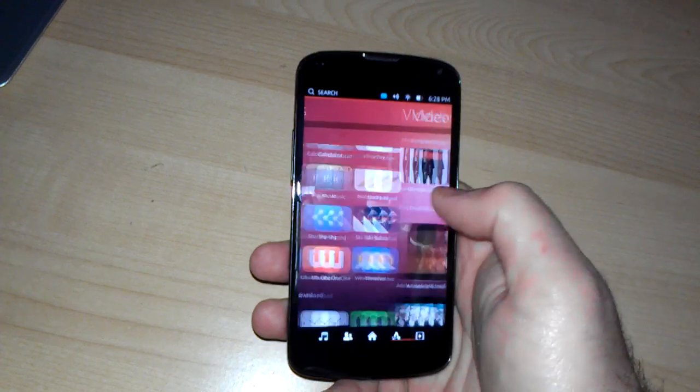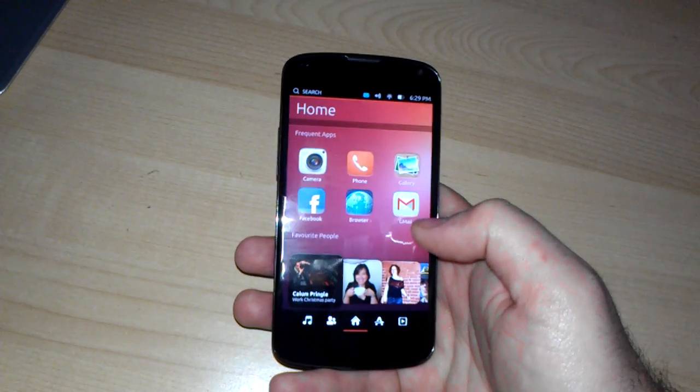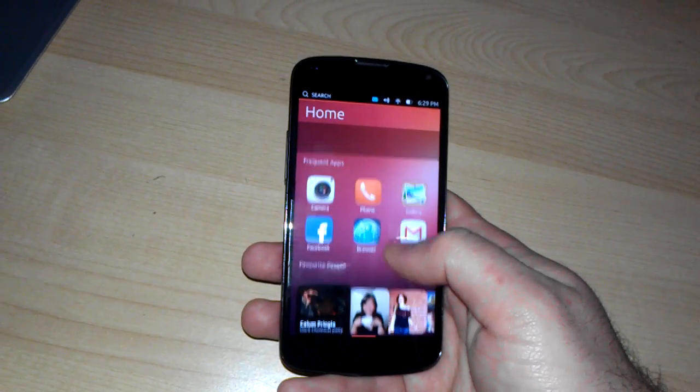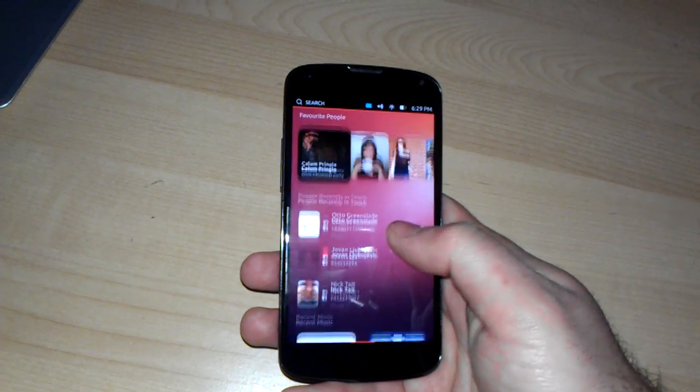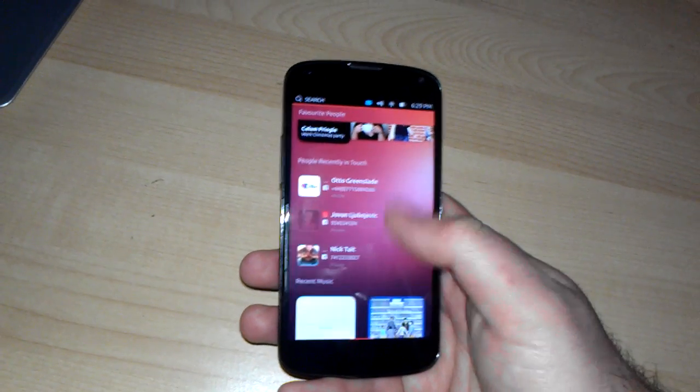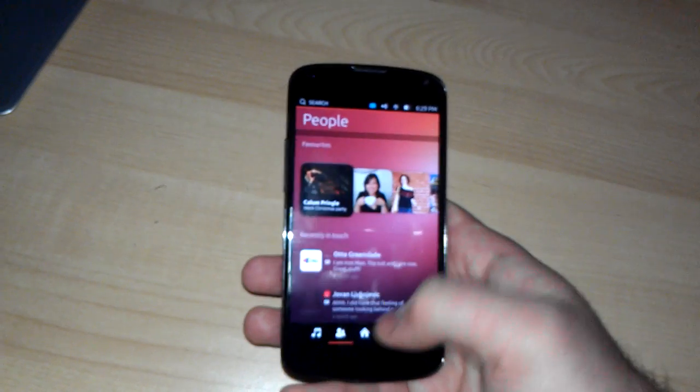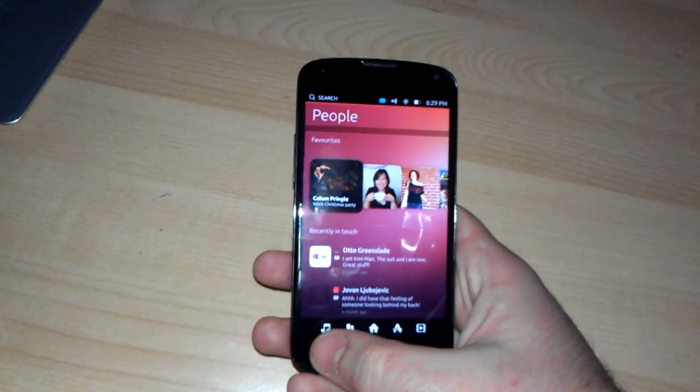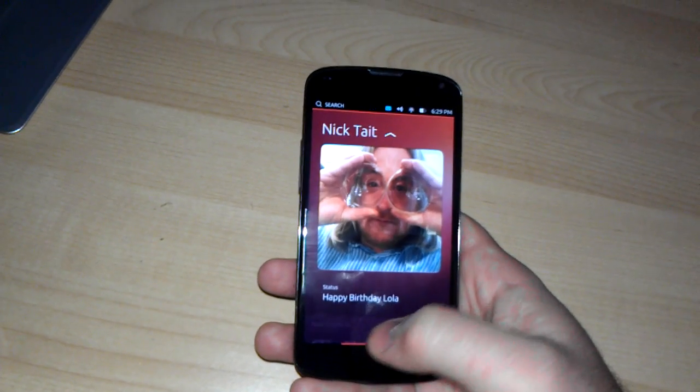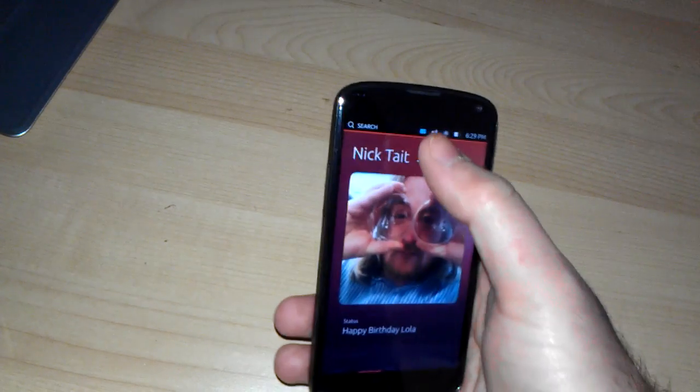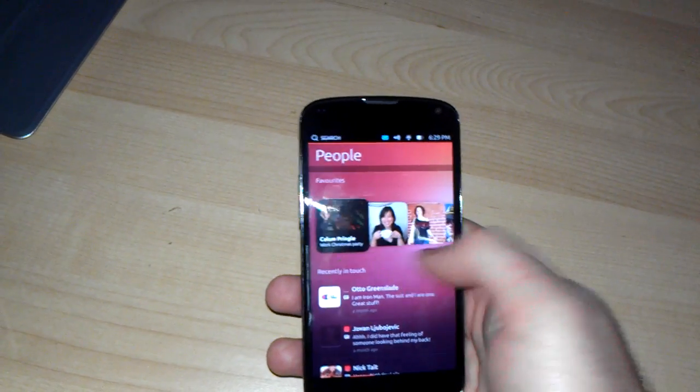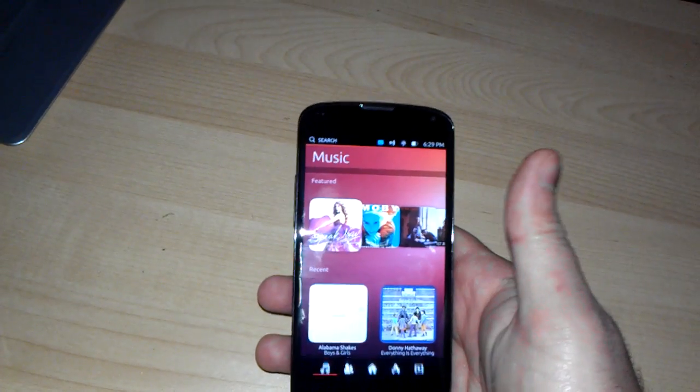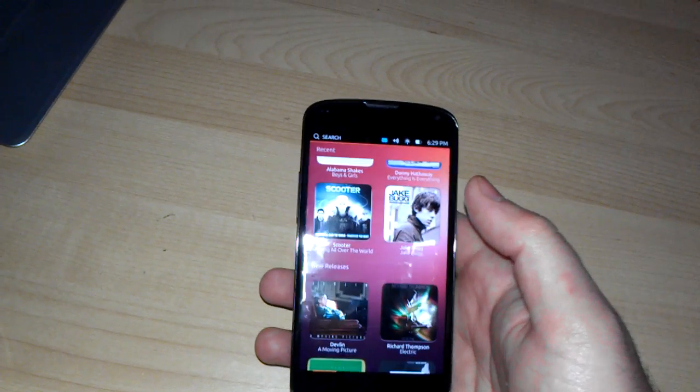As you can see, this is a good representation of Ubuntu on a phone. It feels like Ubuntu. You've got the various icons that make it feel like the dash in Ubuntu. And it's a very visual interface. Things look good.